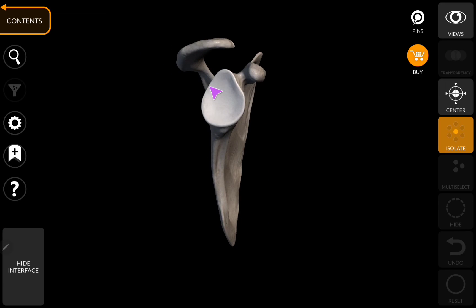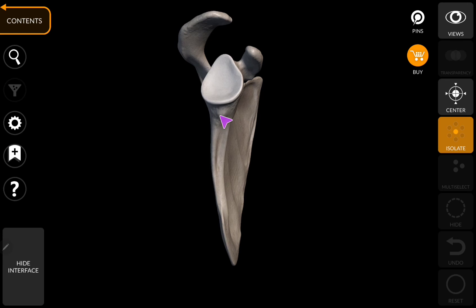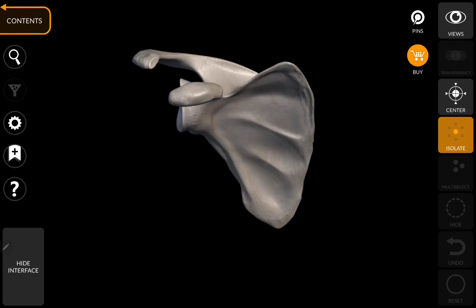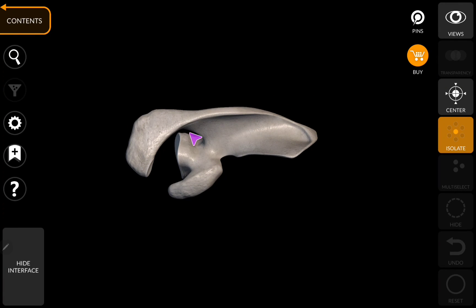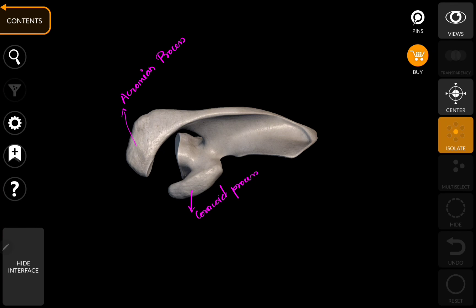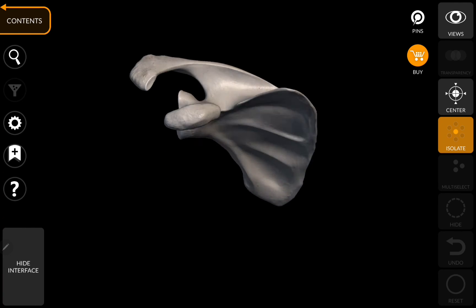Below the glenoid fossa you can appreciate a small protrusion called the infraglenoid process. Above the glenoid fossa, this protrusion is called the supraglenoid process. This process here is called the coracoid process, and this is called the acromion process.